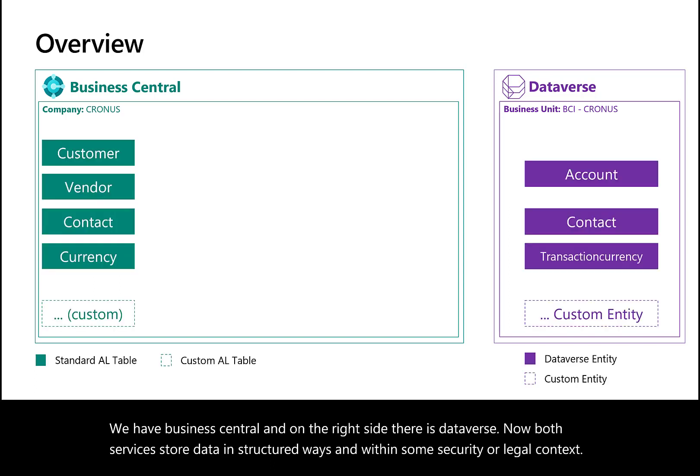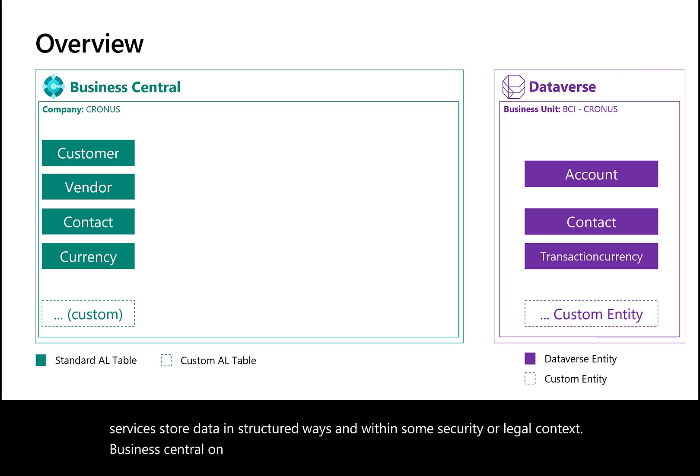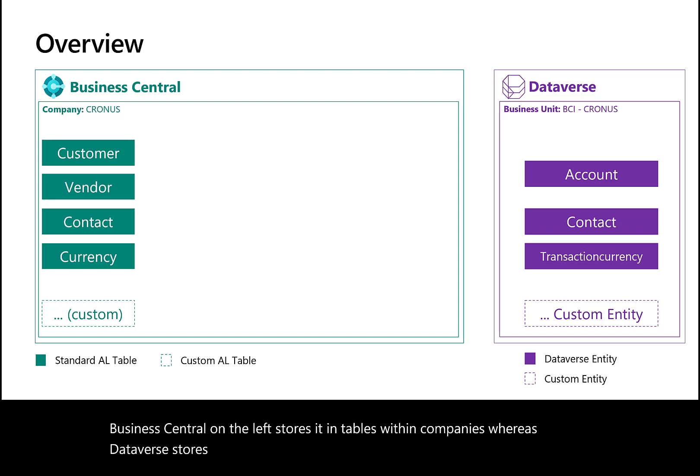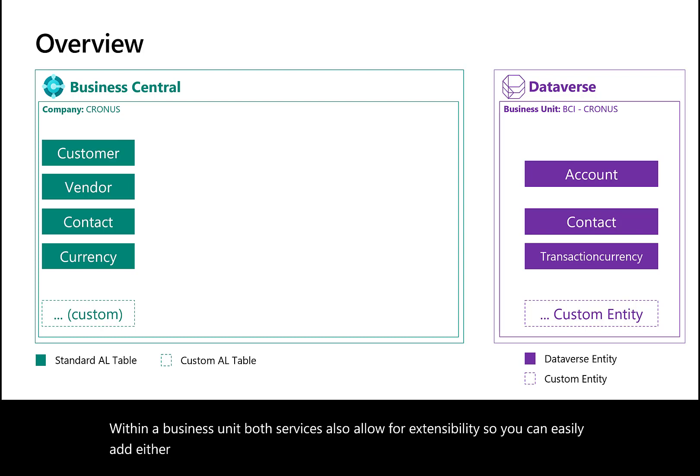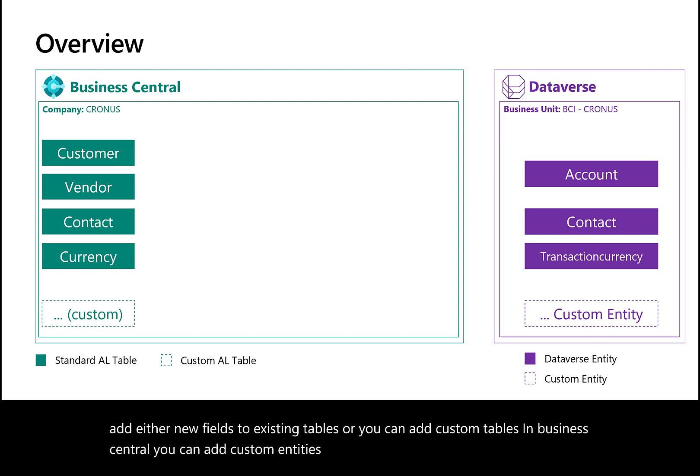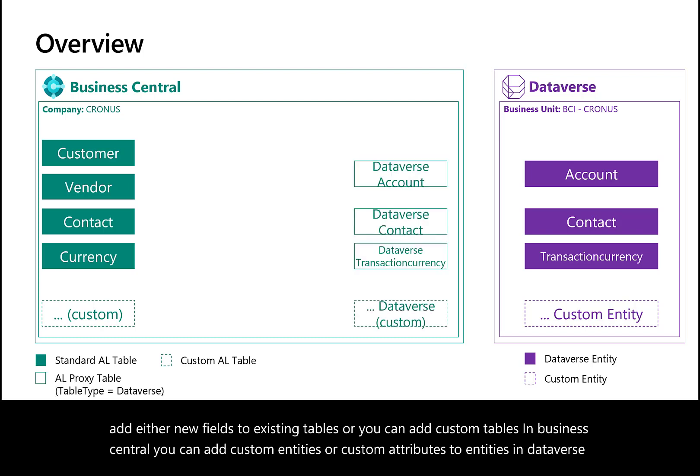Business Central stores data in tables within companies, whereas Dataverse stores it in entities owned by teams or users within a business unit. Both services allow for extensibility—you can add new fields to existing tables or custom tables in Business Central, and custom entities or attributes in Dataverse.